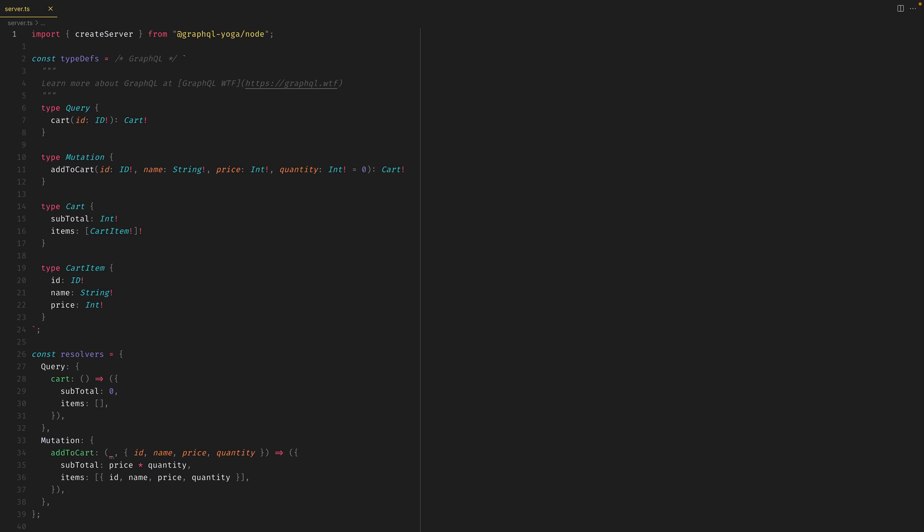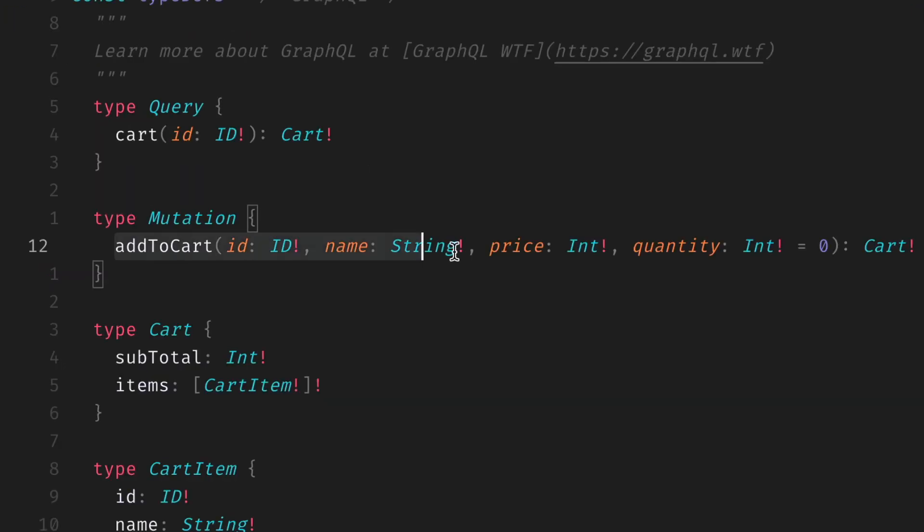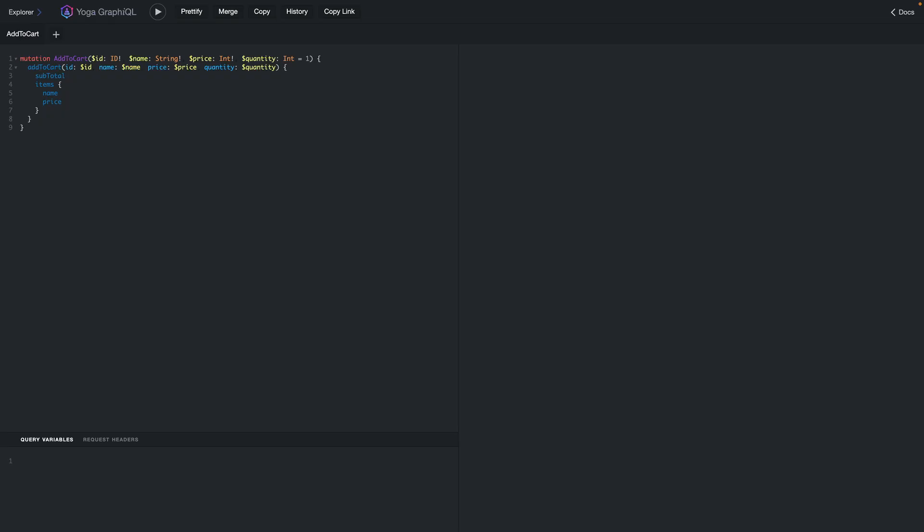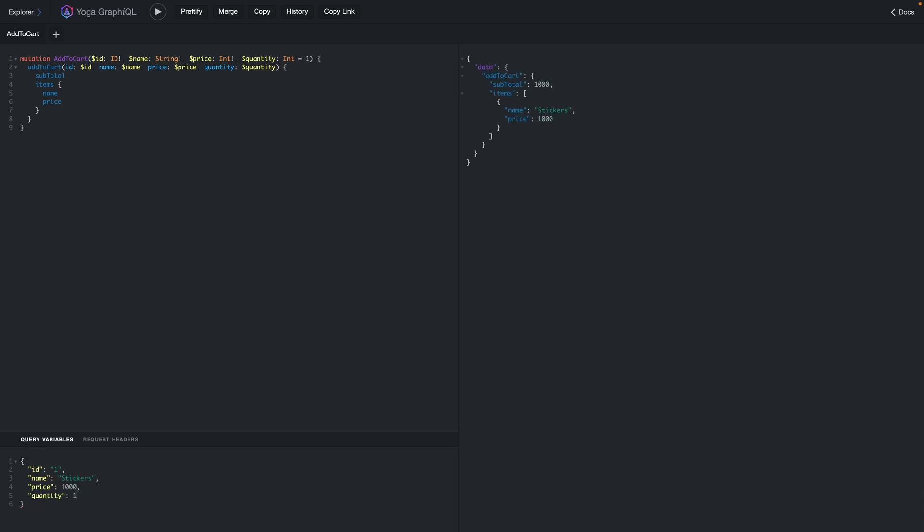Since both queries and mutations accept arguments, you've probably used a mutation that looks similar to something like this. Inside of GraphQL, we can perform this mutation and we can provide all of the different GraphQL variables that are required to make this successful.